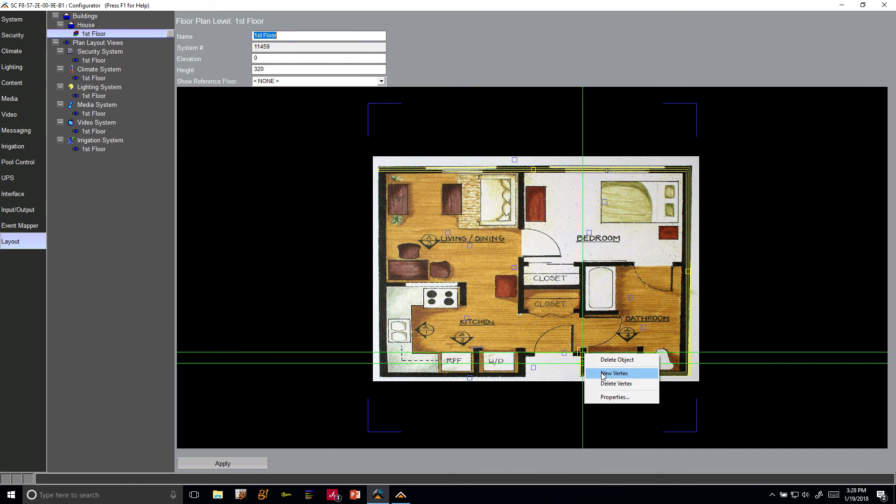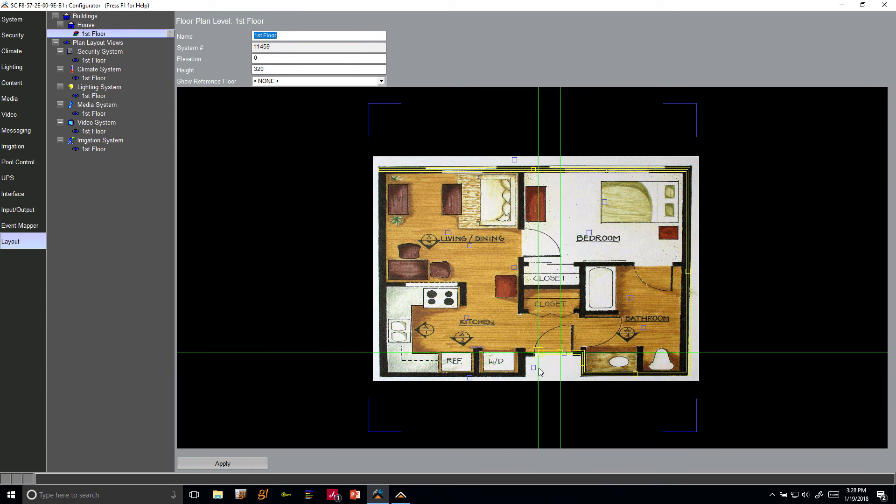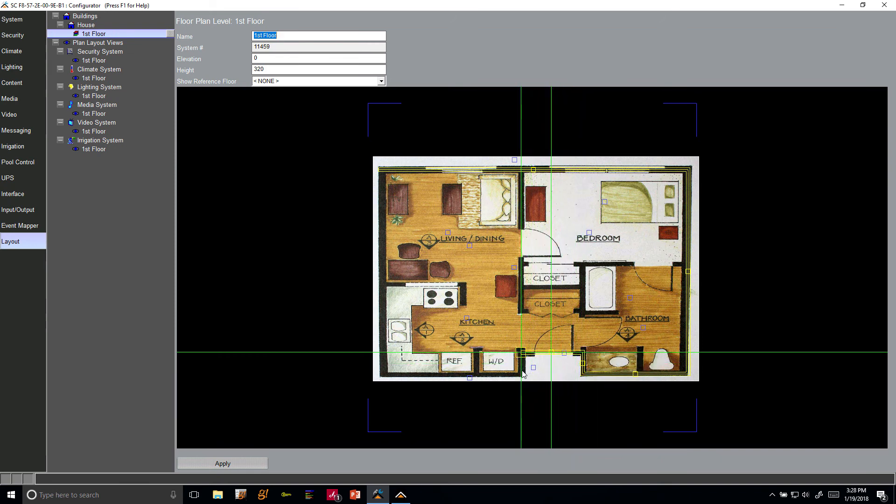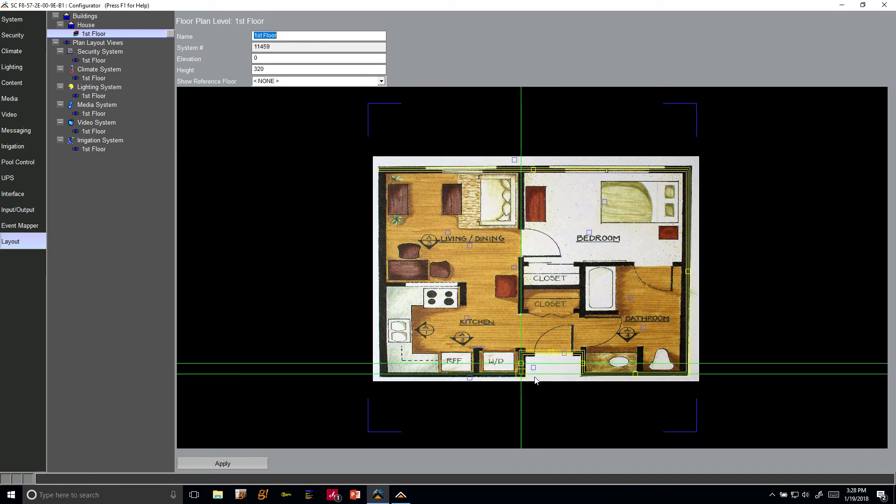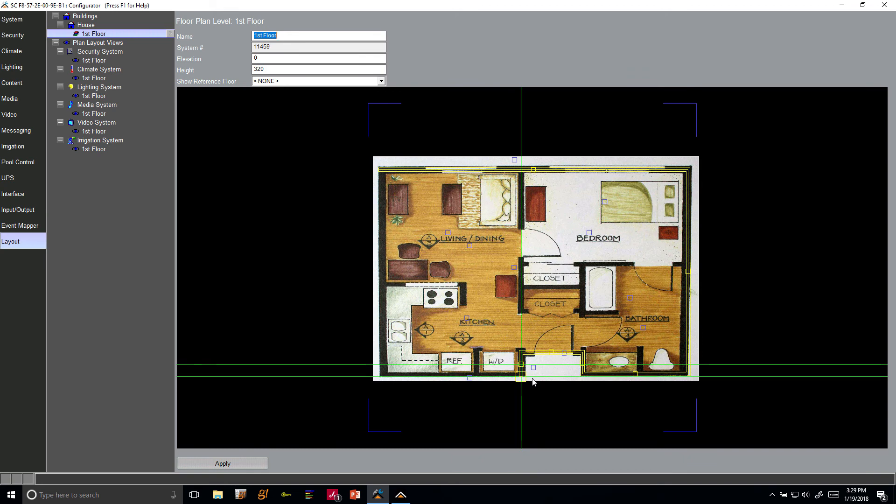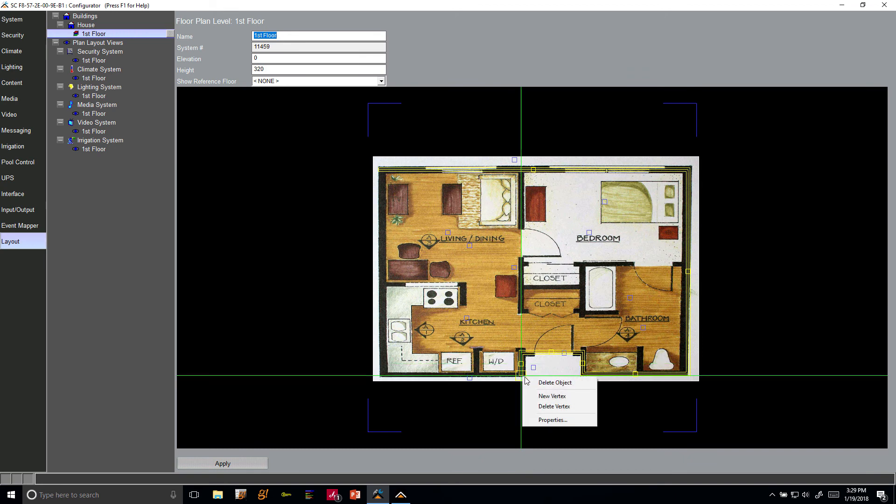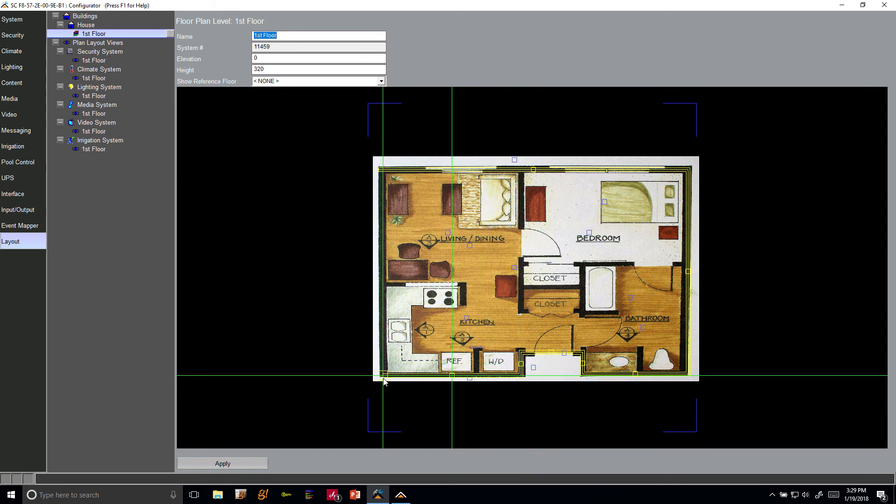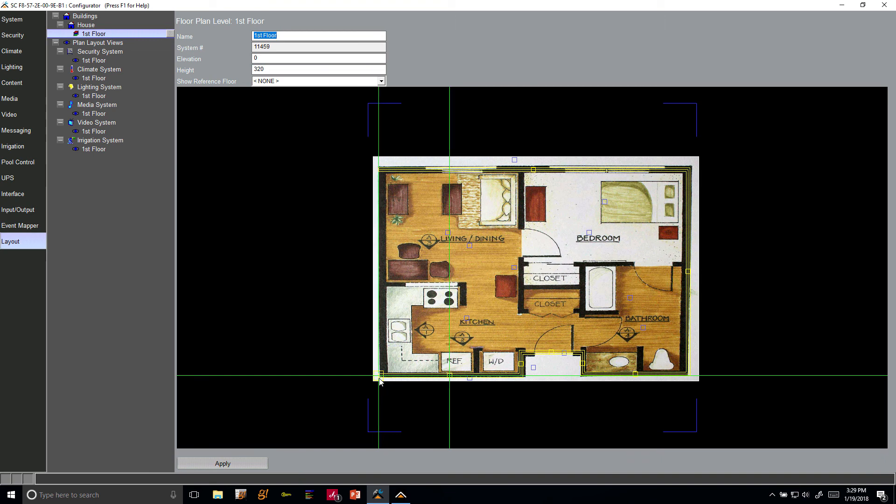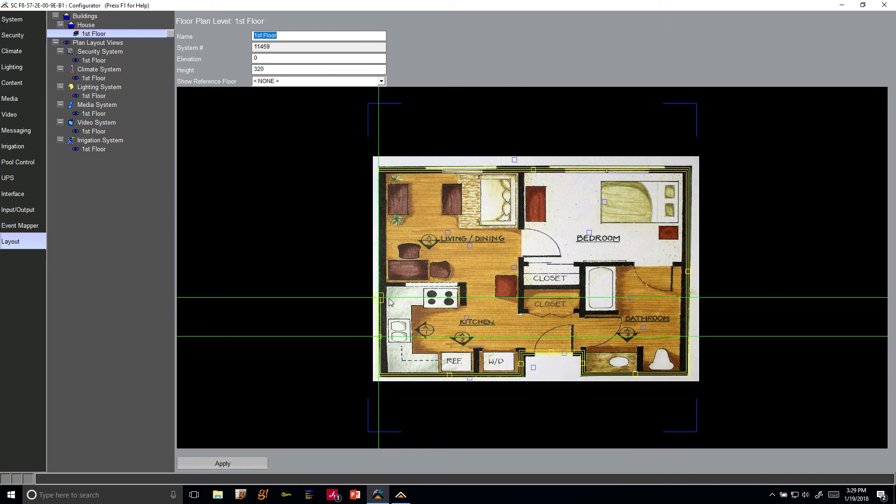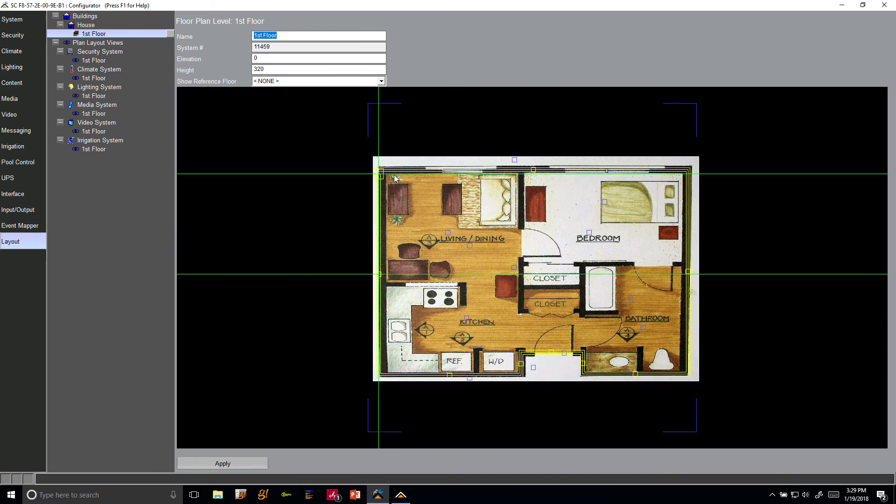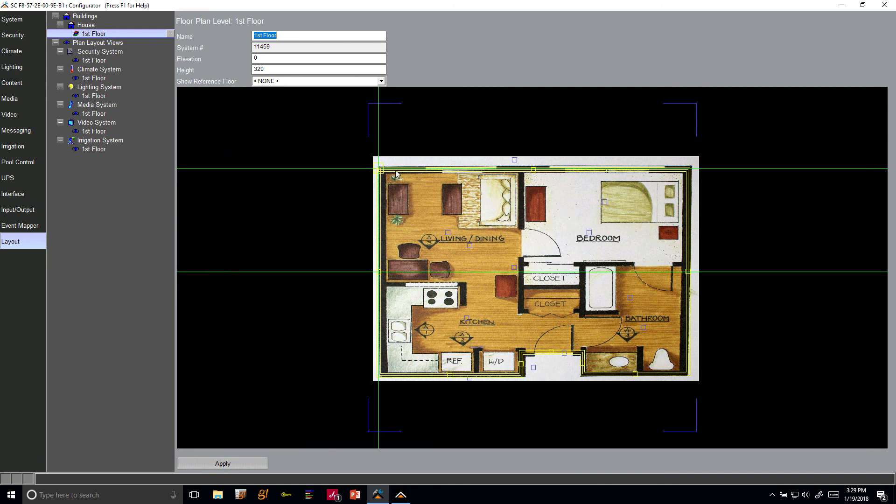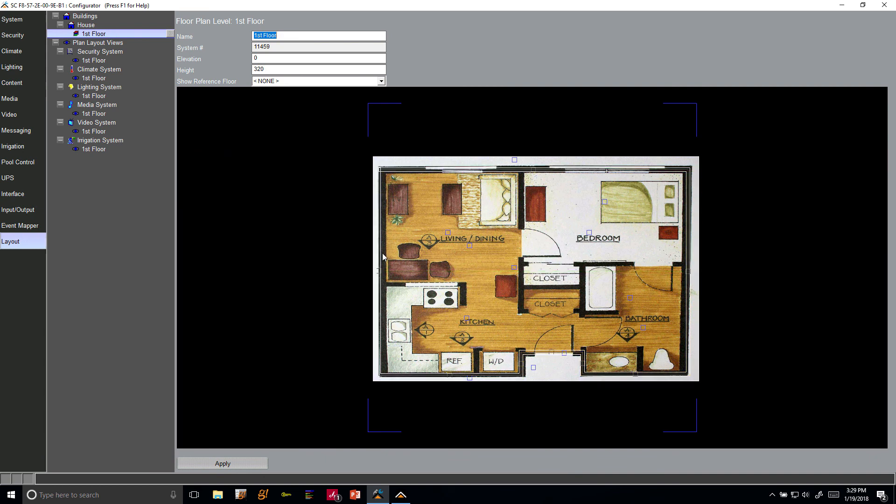Once we have the outline, we're going to go ahead and build our interior walls and our doors and our windows. Again, new vertex. I'm going to draw over that door - we're going to come back later and define separate doors and windows. New vertex again and one more to complete our wall section.